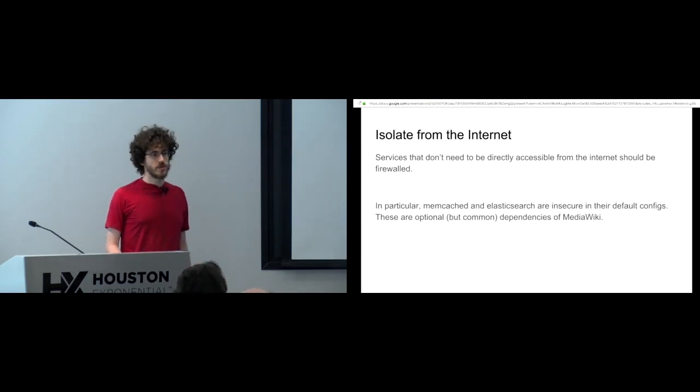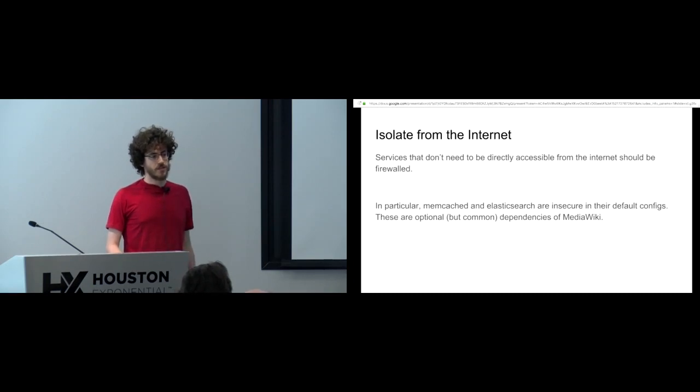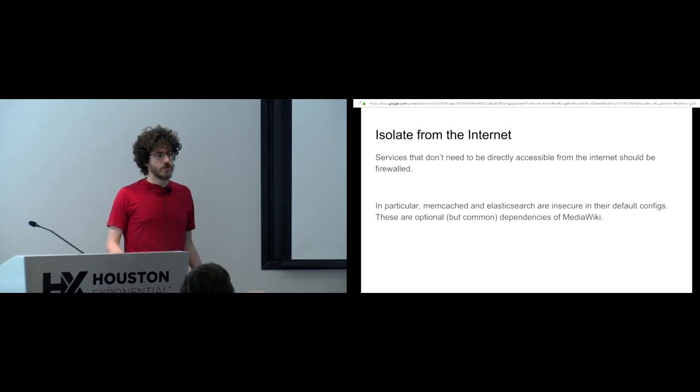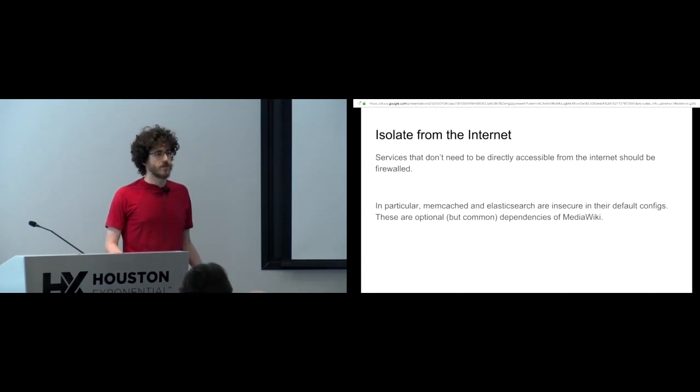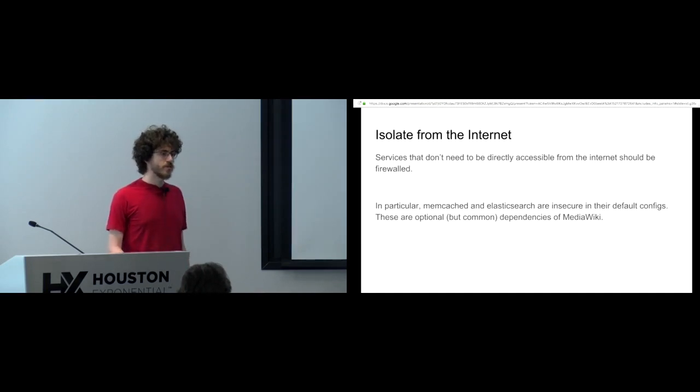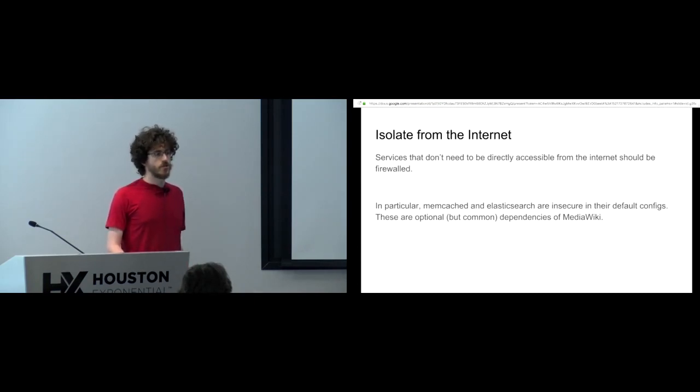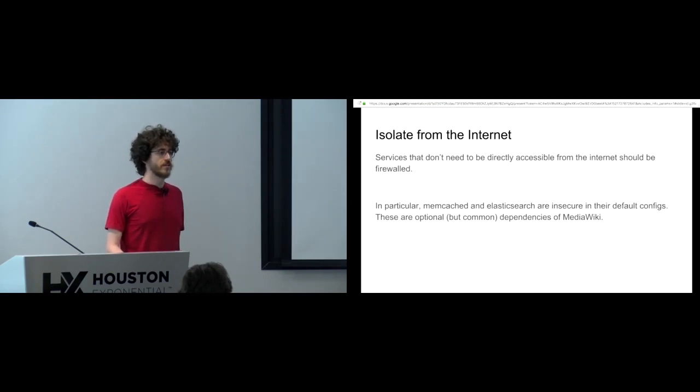Even worse is potentially they could write to Memcache, and if they find a PHP serialization vulnerability in MediaWiki they could potentially get remote code execution out of that. So it's very important to make sure Memcache is not accessible from the internet. Similarly Elasticsearch by default doesn't have any sort of authorization mechanism.